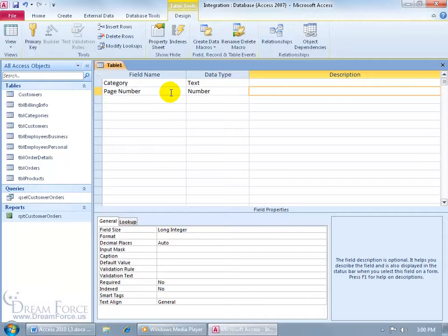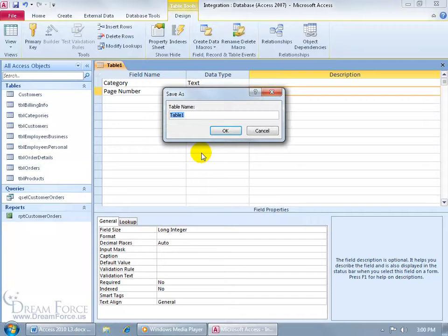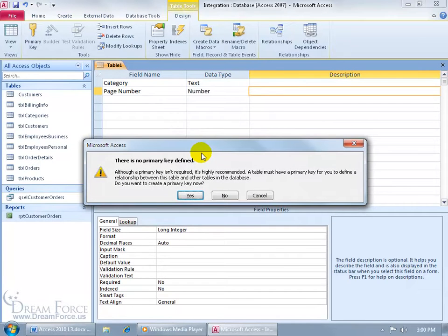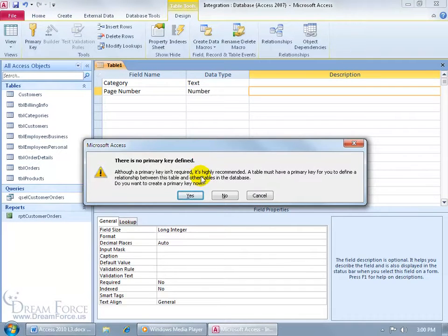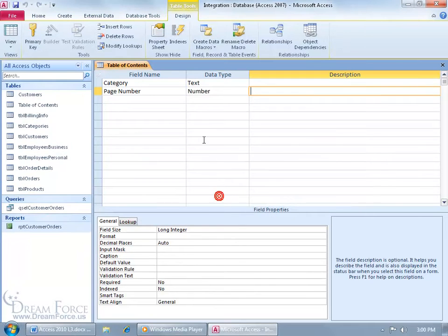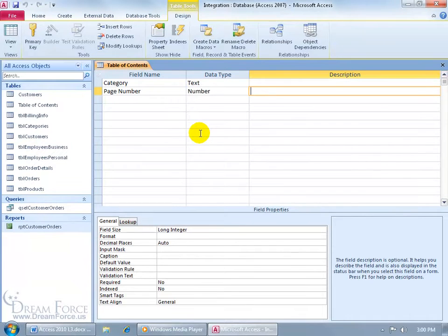For the number data type field, and then when I'm finished, let me go ahead and click Save and call it my table of contents. Hit Enter. Now it says it can't find a primary key field. Do you want to go ahead and create one now? No, this one doesn't require a primary key field.